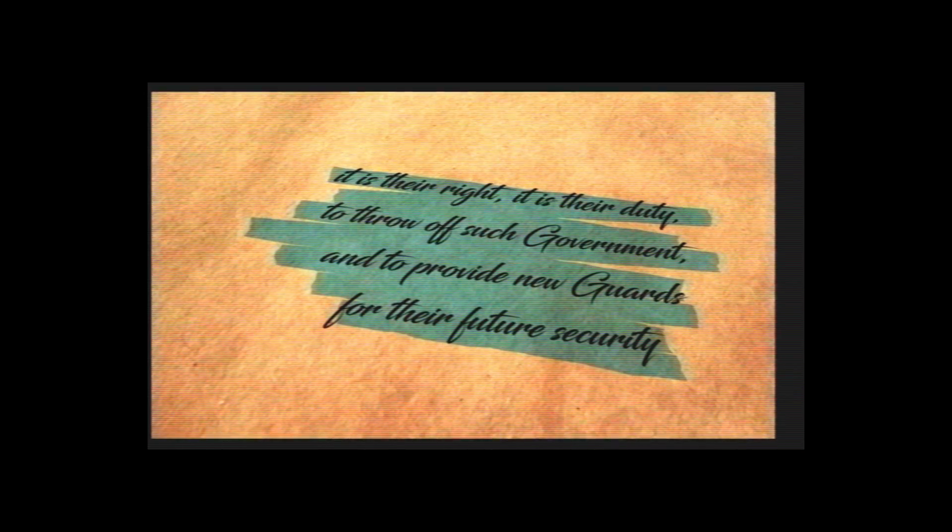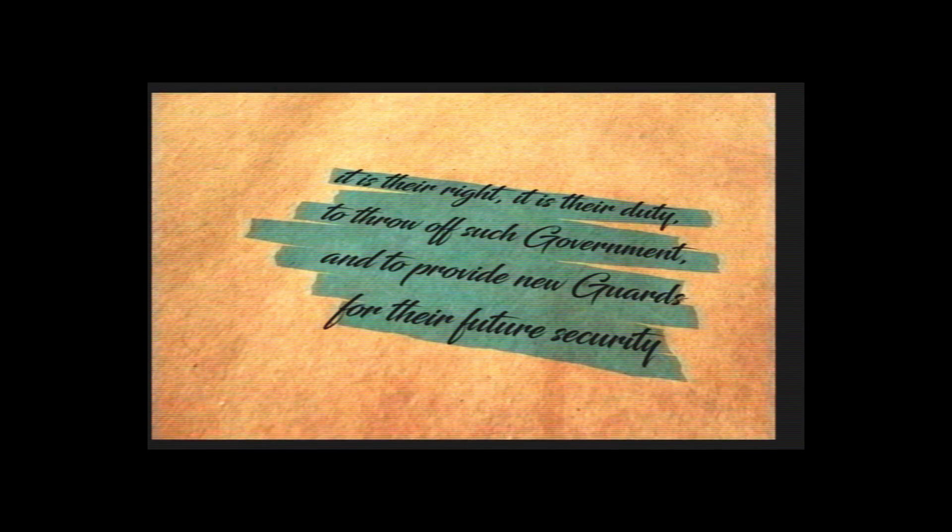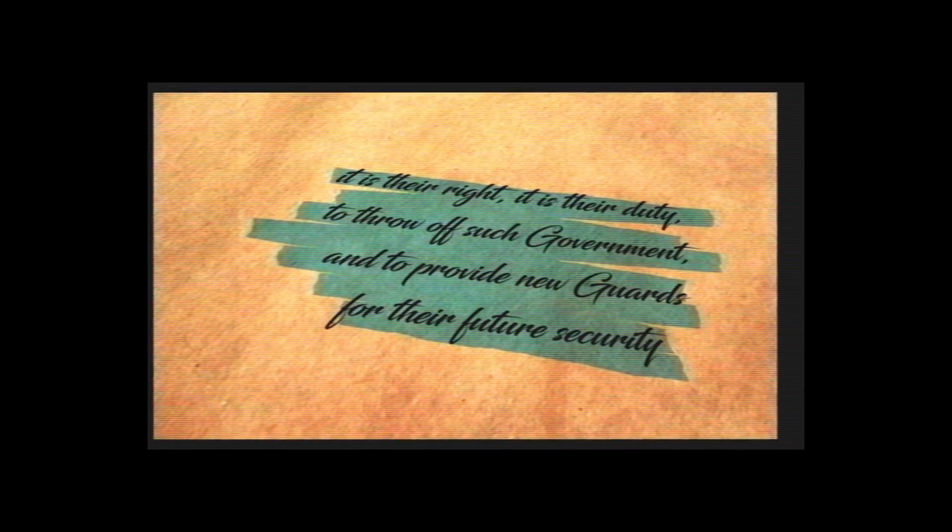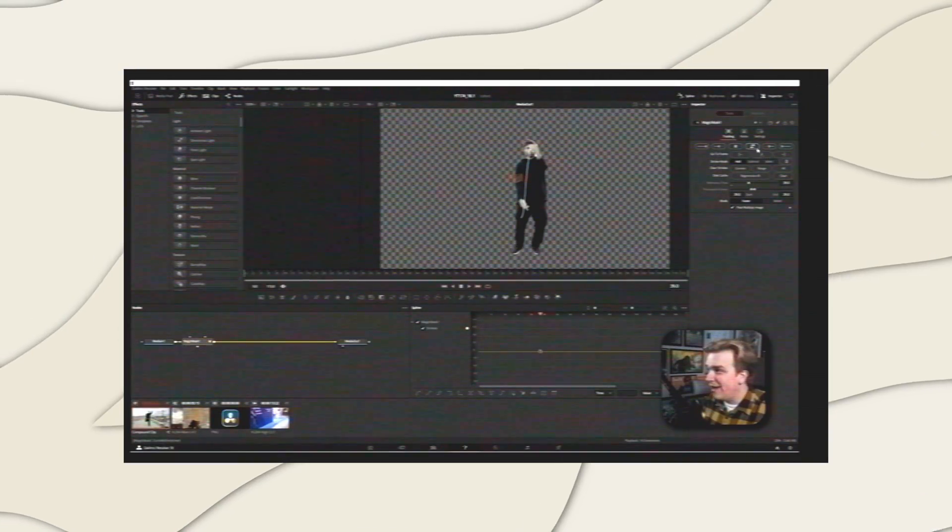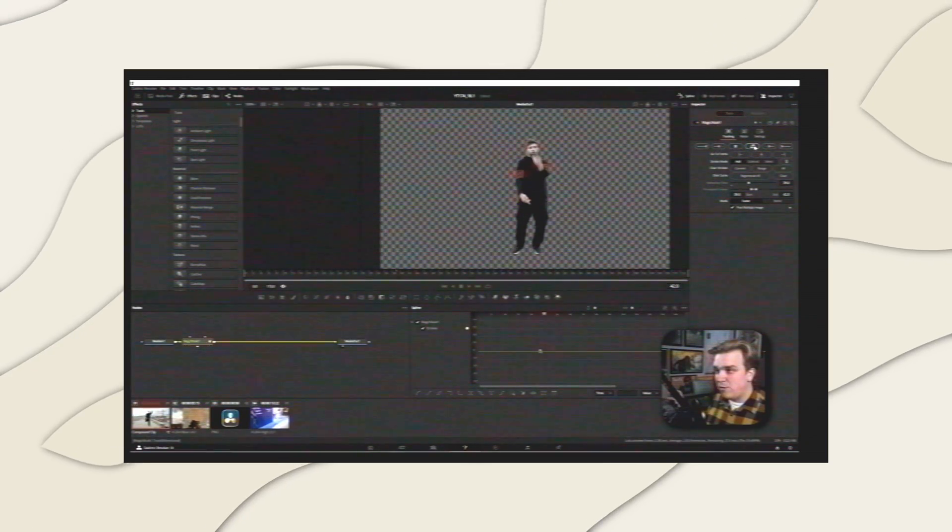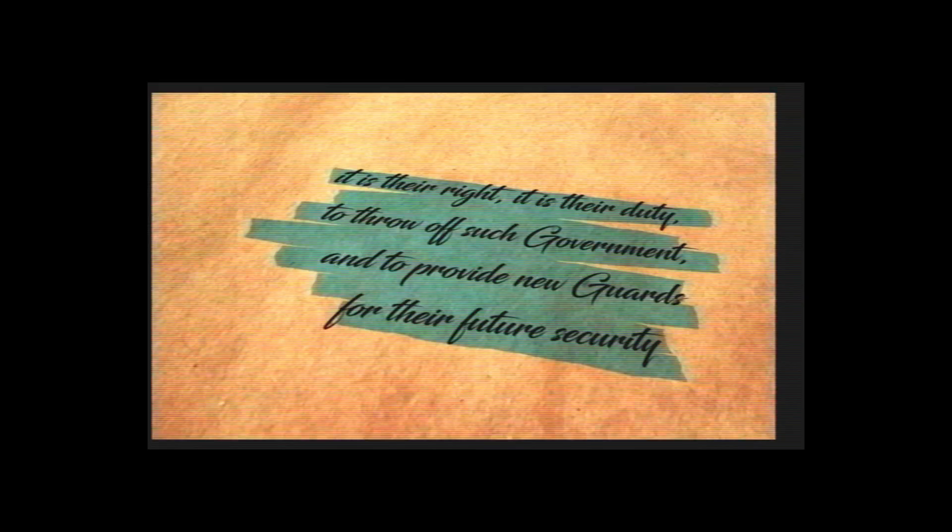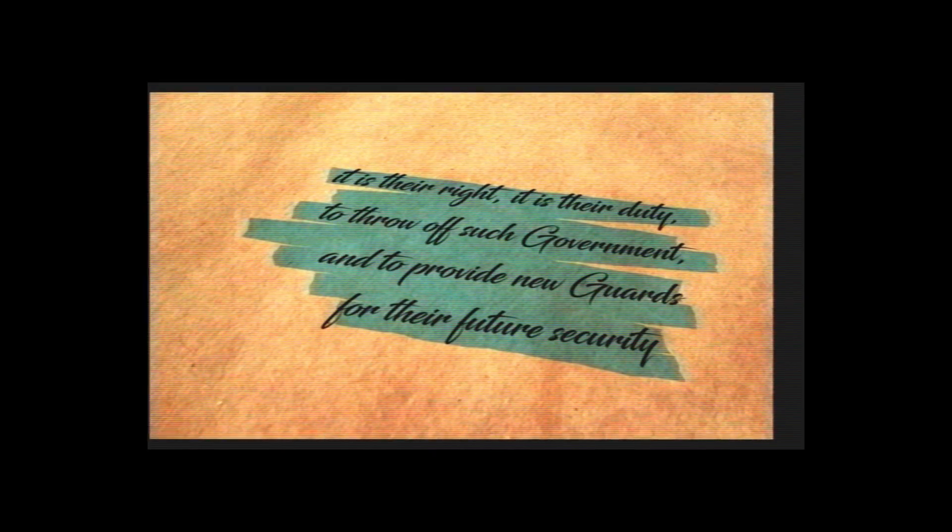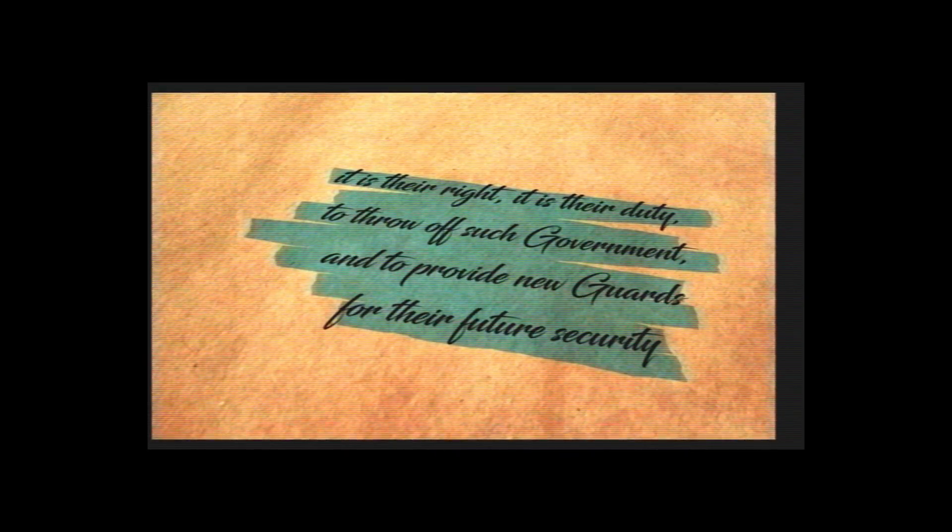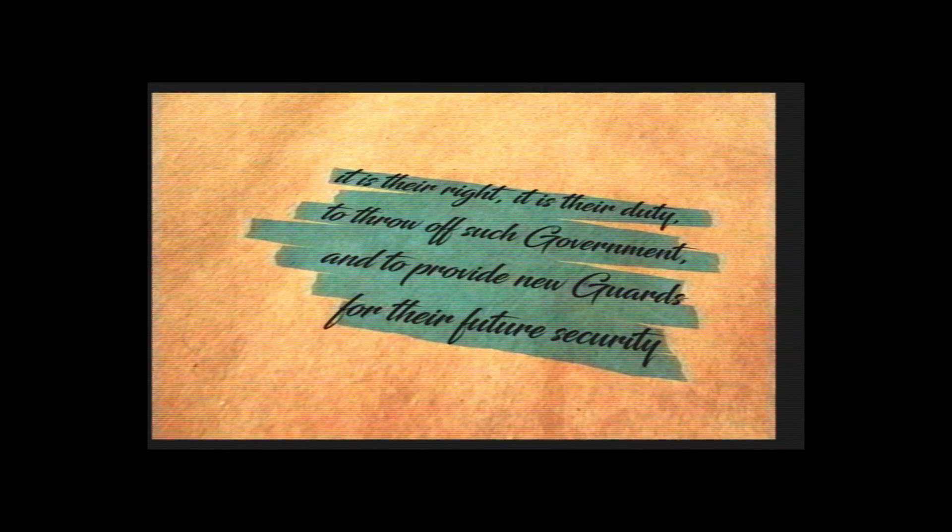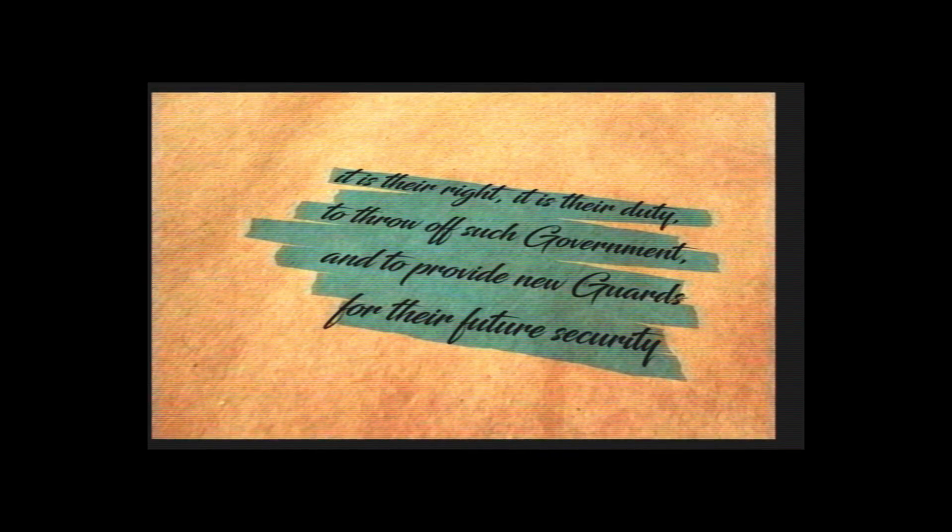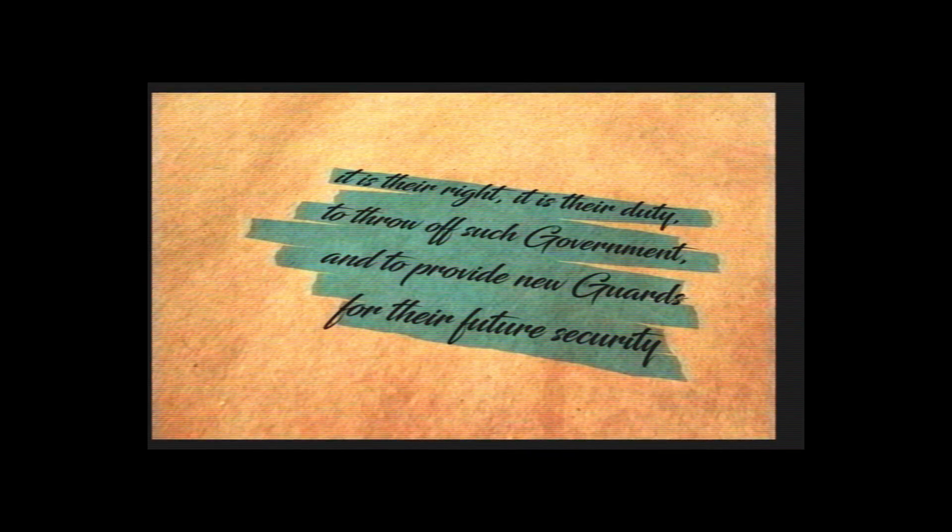This video was supposed to come out one week ago, but was delayed because of the very exciting release of DaVinci Resolve 18.1. Because of some new features added in that release, this plugin has actually been updated already, and I tossed some extra features in there just for fun.